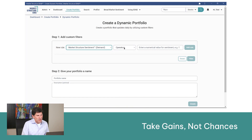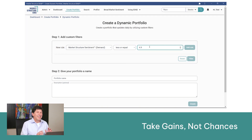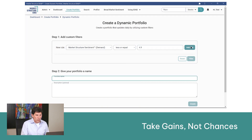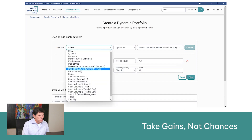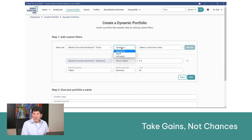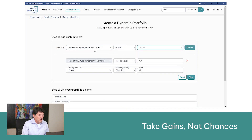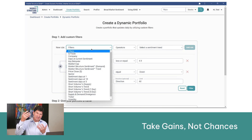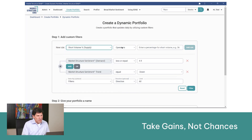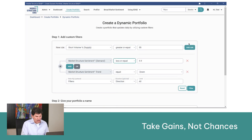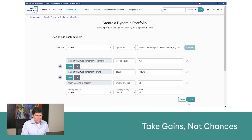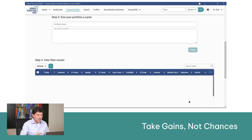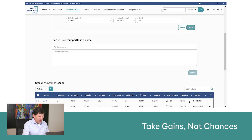So let's say market structure sentiment demand is less than or equal to 4.9 — below 5 — so we know there's insufficient demand. We add that rule. We say we want a downtrend in market structure sentiment demand, equal to down. Add that rule. We want to find high short volume — excess supply — so we come down here to supply and say, let's make that greater than or equal to 55 percent, so more than half of the trading volume is coming from borrowed stock. And then we can filter that. There are more criteria we could use. You could limit it to the top 20 very easily with this feature right here.